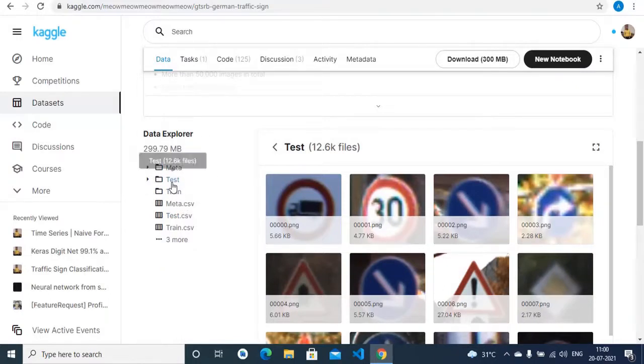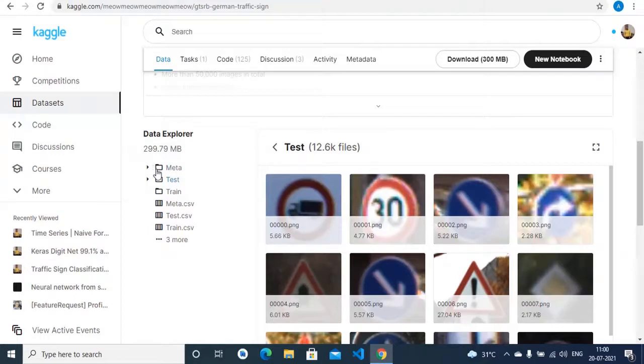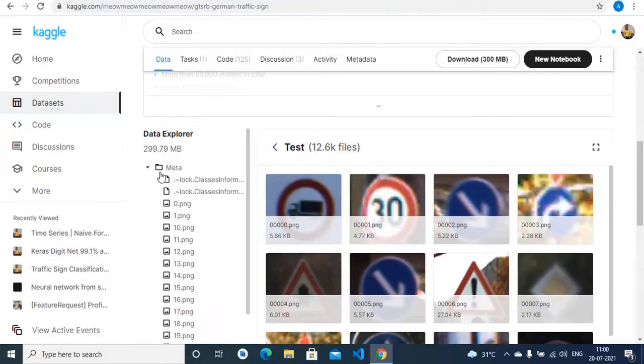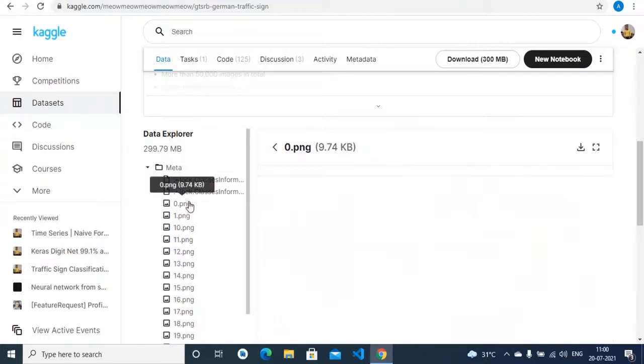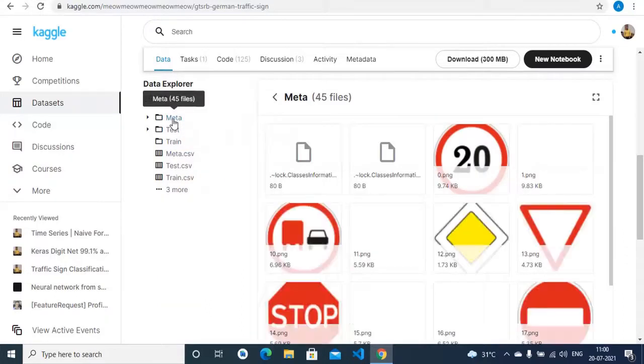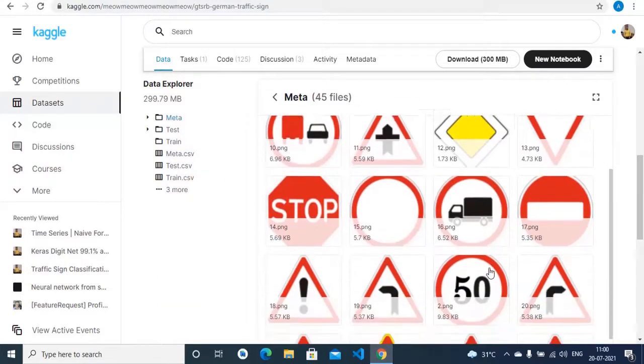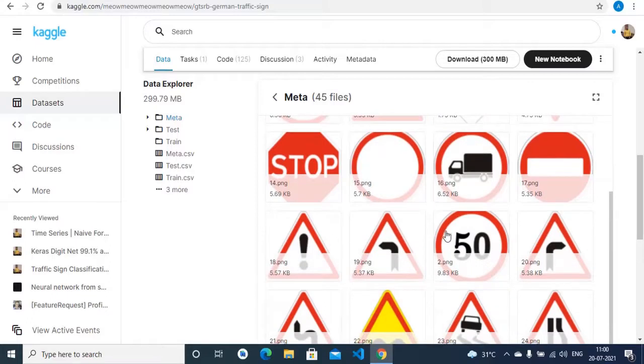The train directory contains the images that will be used to train our model. Test will be used to evaluate our model, and meta has these standard traffic sign images through which we can compare the predictions of our model.